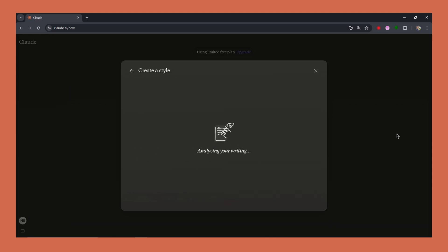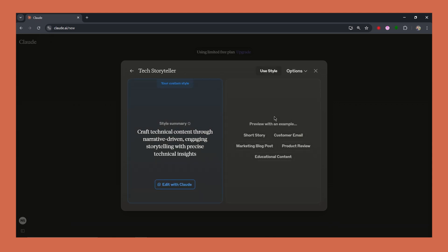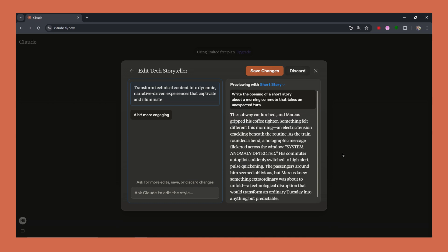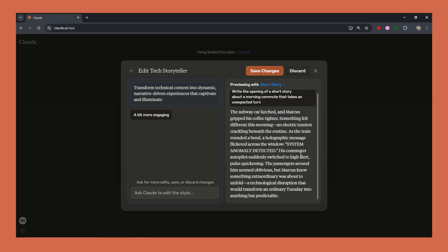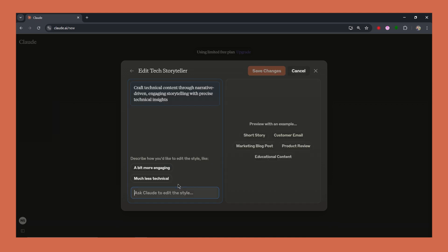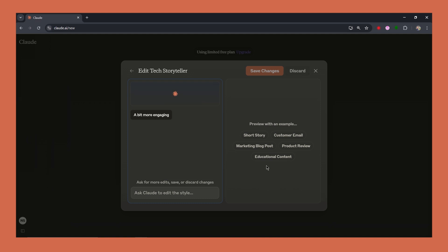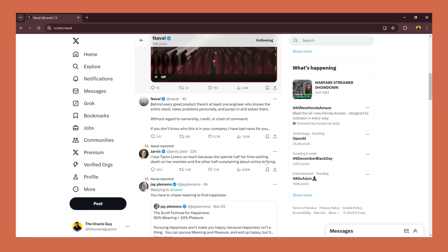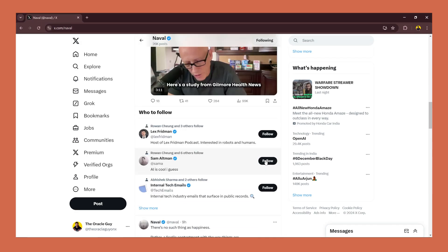Claude will generate a style for you but you'll want to preview your styles. Generate sample outputs to see if Claude has captured your style. Edit and refine until it feels just right. Now let's wrap this video up with something truly remarkable.